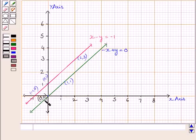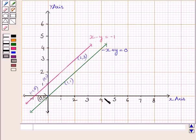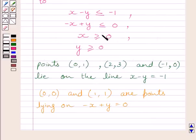Clearly, this line divides the plane into two half planes — one above this line and one below. The plane which satisfies the inequality minus x plus y less than 0 is below this line. We are also given that x is greater than or equal to 0 and y is greater than or equal to 0, which implies that the graph lies in the first quadrant only.